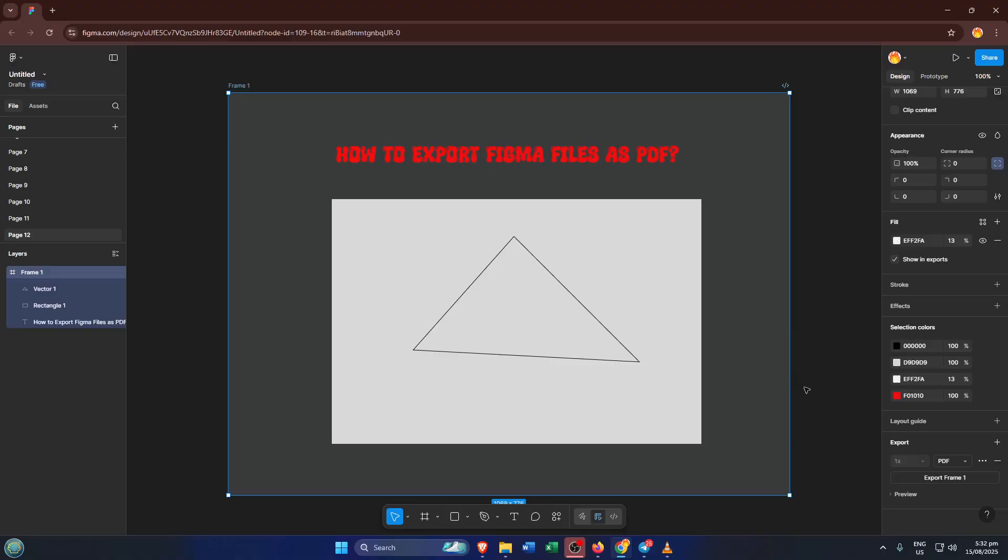Once your frame is selected, shift your focus to the right bottom corner of Figma. You'll see a small export button. It might look pretty subtle, but this is where all the magic happens. Go ahead and click that export button, and a panel will slide up showing a few export options.